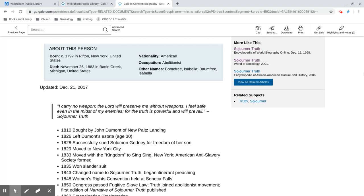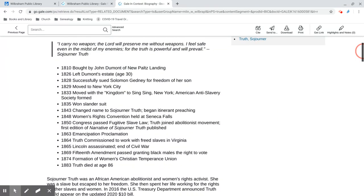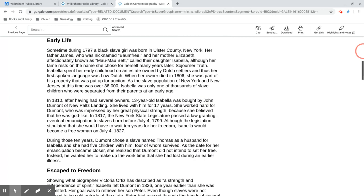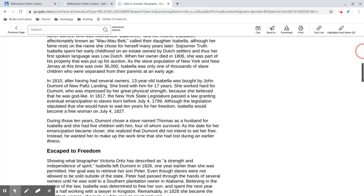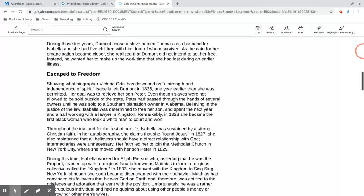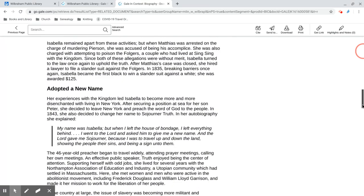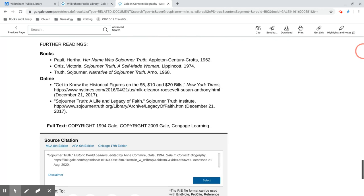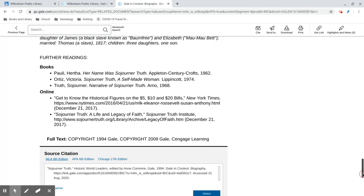To read the article, we can just scroll down and start looking at the different sections and what it says about Sojourner Truth. At the very bottom, they give you suggestions for further reading, both books and online.